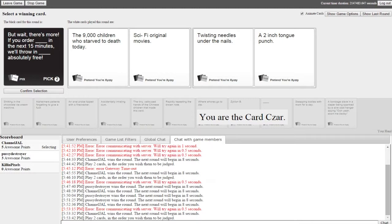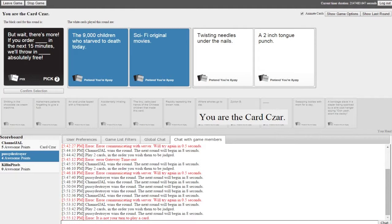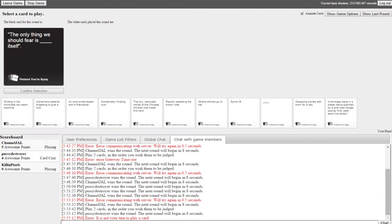But wait there's more, if you order twisting needles under the nails in the next 15 minutes we'll throw in a two inch tongue punch absolutely free. I'm gonna go with this one. I'm sorry Pixel, spoiled again. Come on, you don't want a tongue punch? Who doesn't want a free tongue punch? It's free dammit.